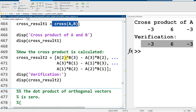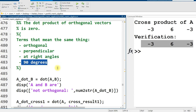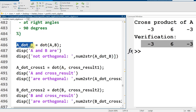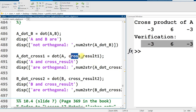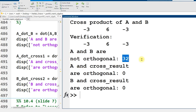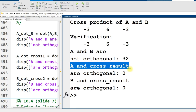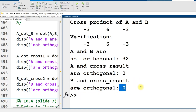In the next section I verify orthogonality. Using the same vectors A and B, I take their dot product, then dot product A with the cross result, then dot product B with the cross result. Running it, we see A and B are not orthogonal — their dot product is 32, not zero. But A and the cross result are orthogonal: their dot product is 0. And B and the cross result are also orthogonal, as we would expect: dot product is 0.